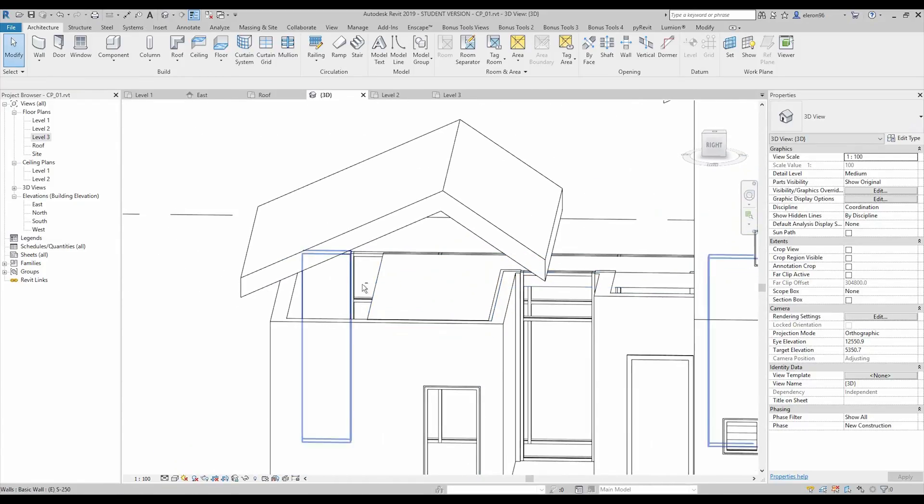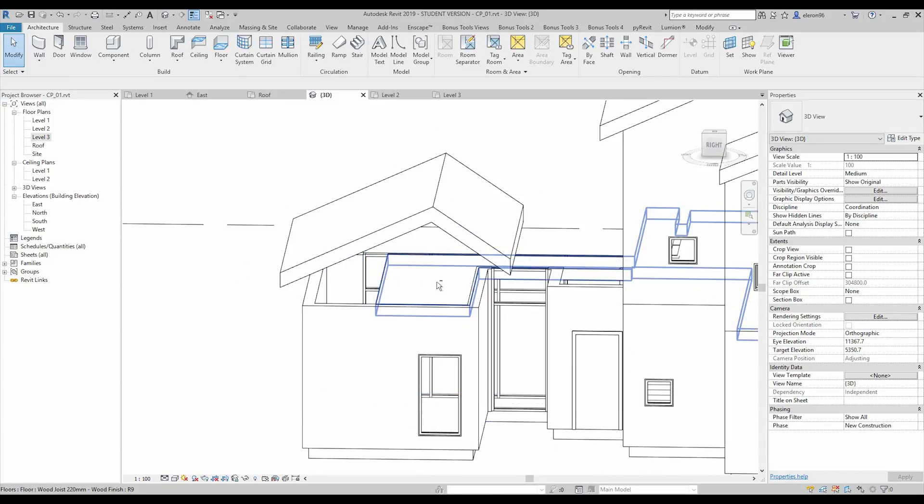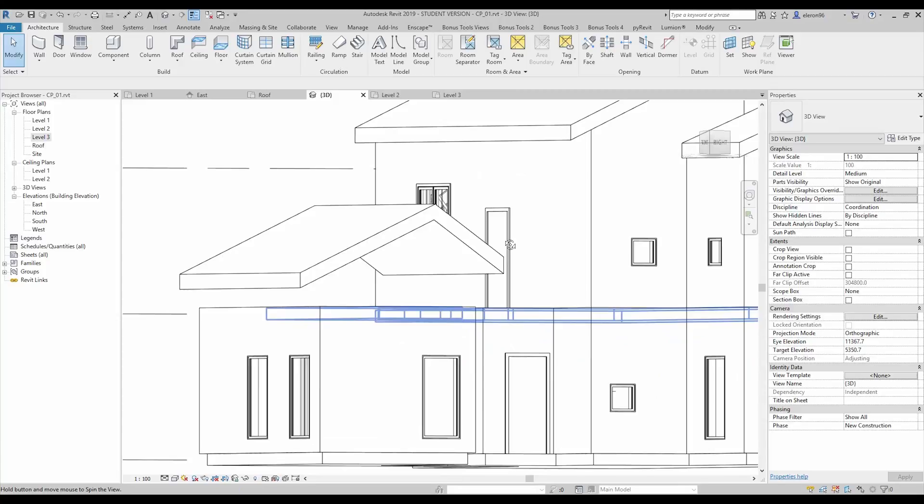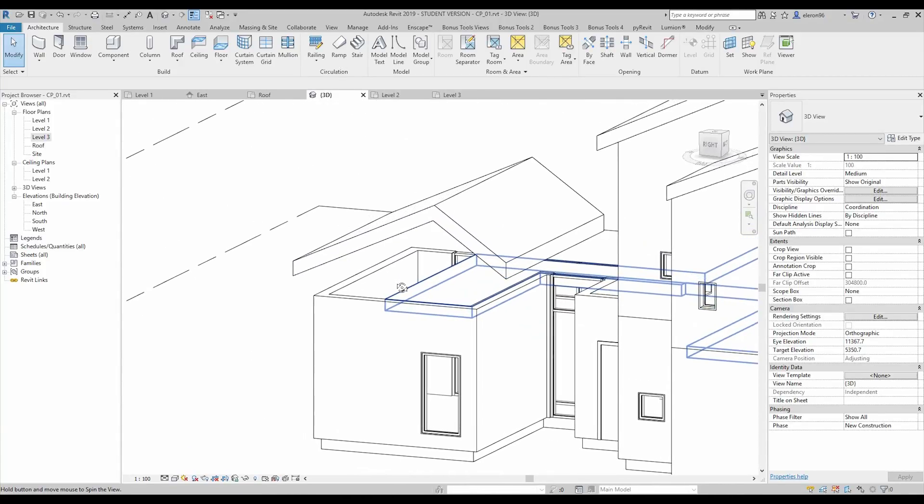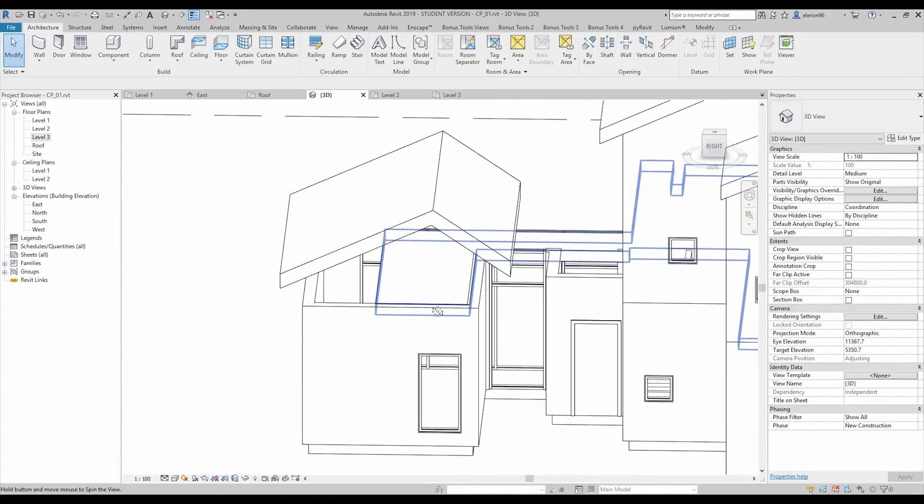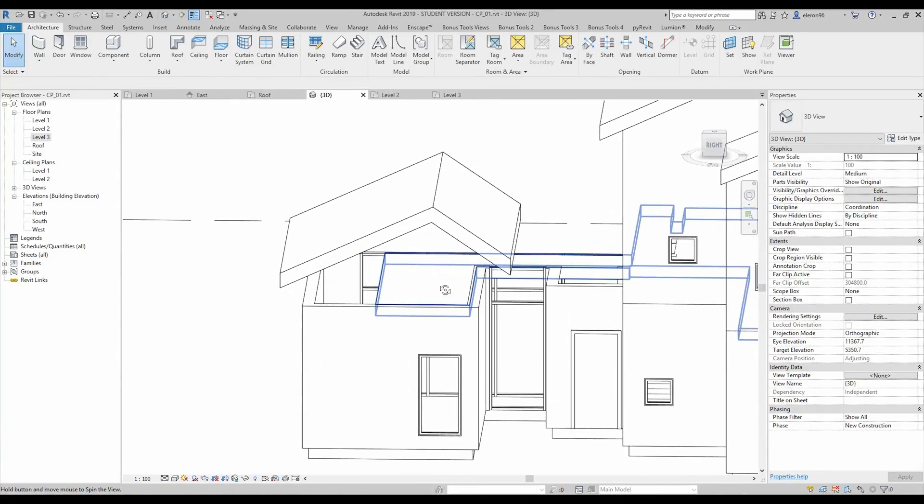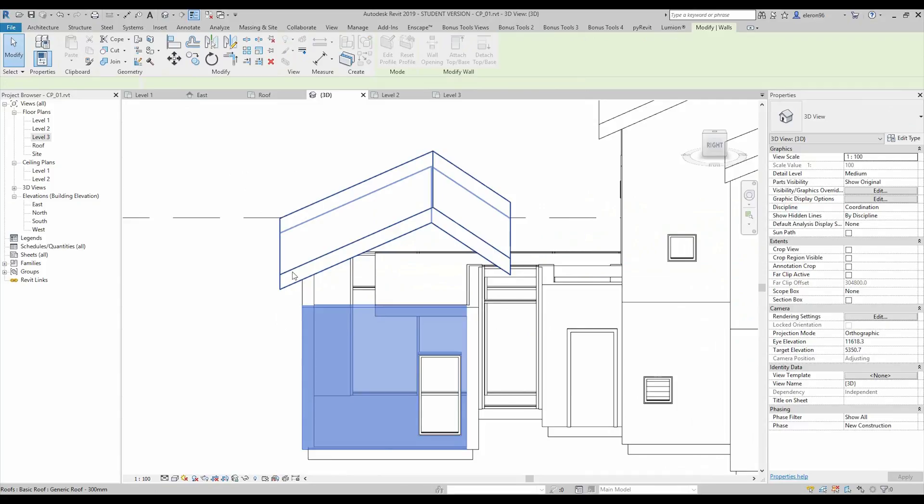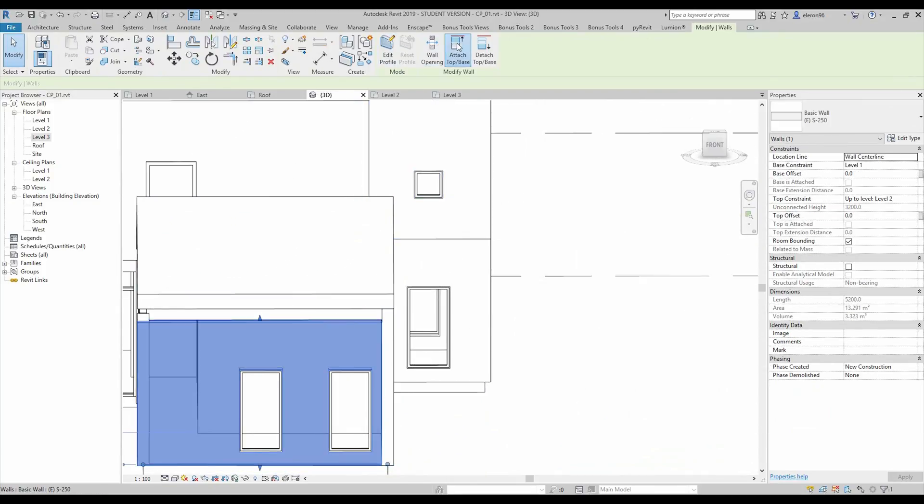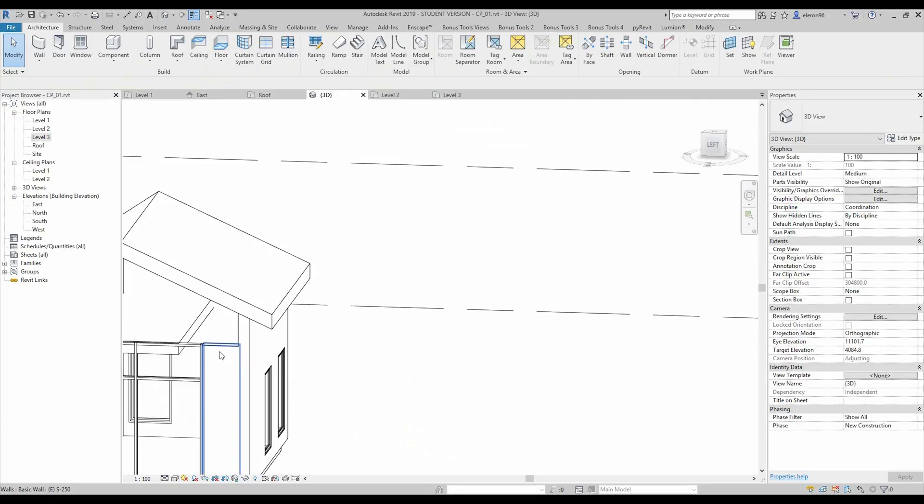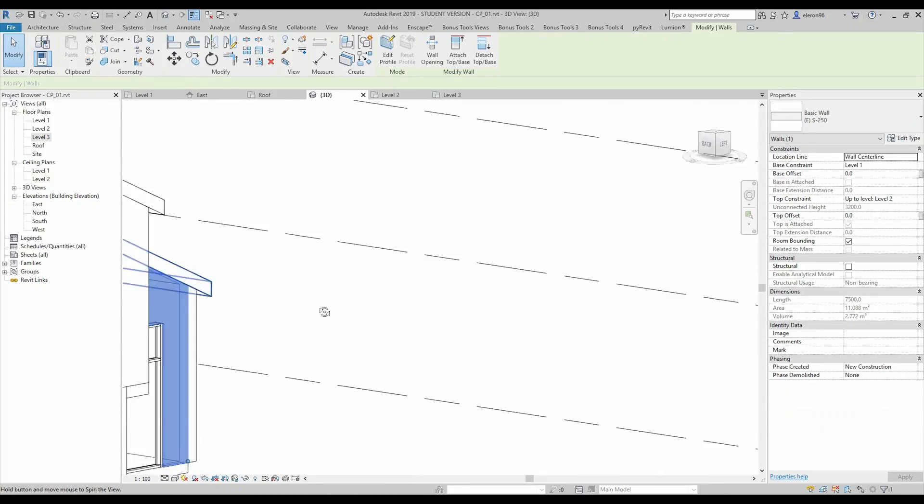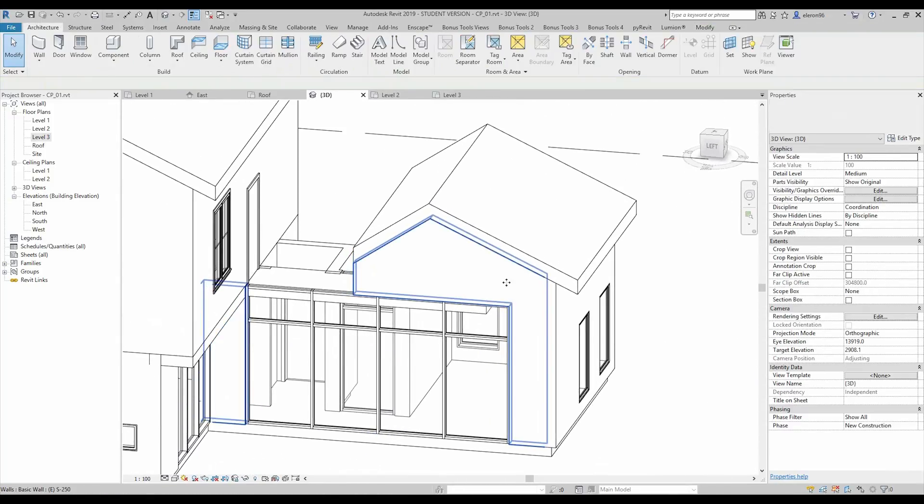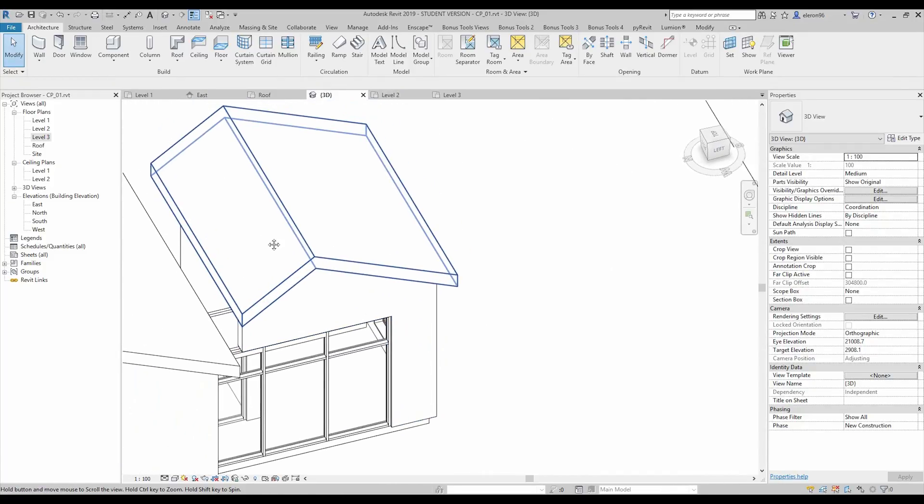Now we need to create actually one more wall but I will do it a bit better or we can do it actually now. Let's connect them and connect that one. Okay now we need to create the hole here.